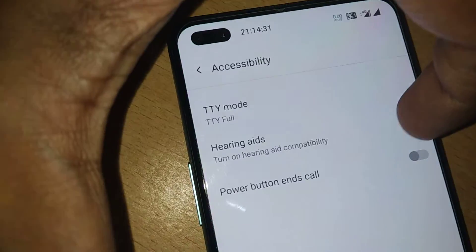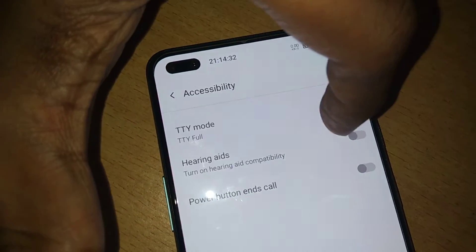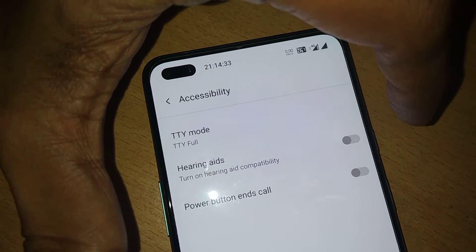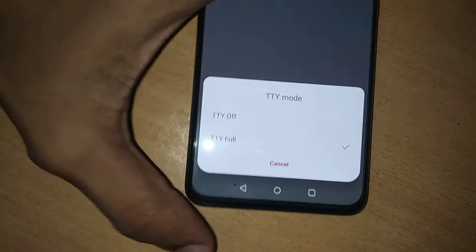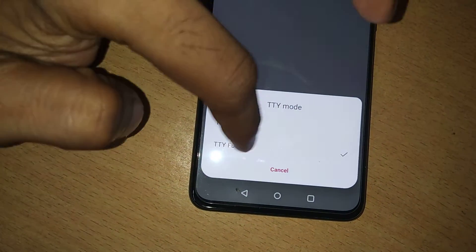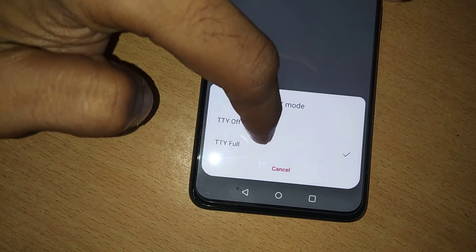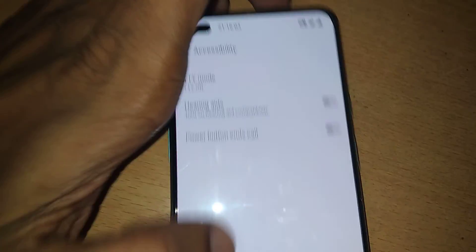You can also use hearing aids and all the features shown in this video. Subscribe and stay with NJDZ online for more video updates. Thank you.